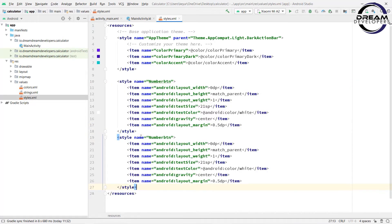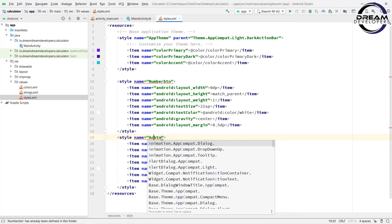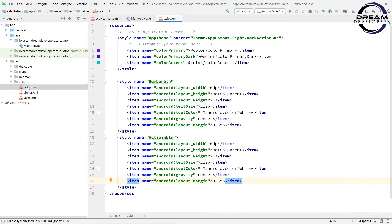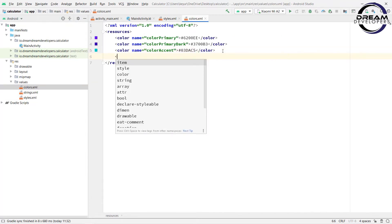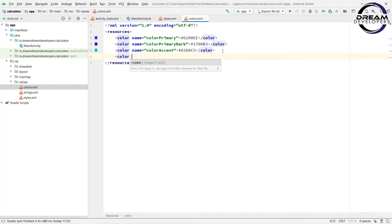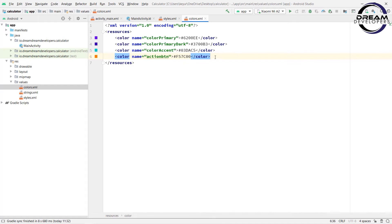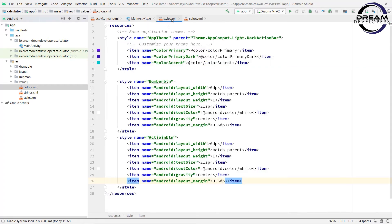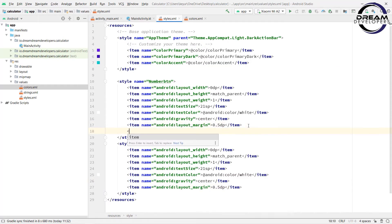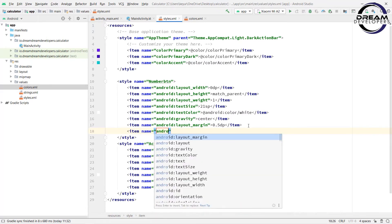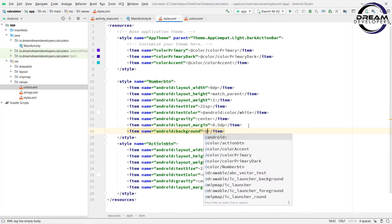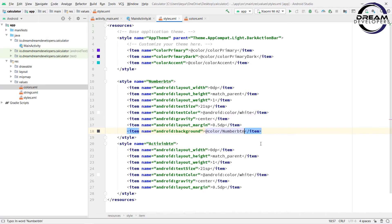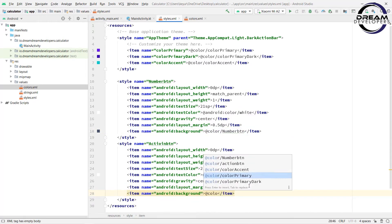Now simply copy and paste this style and change the name to action button. Now open the colors.xml file. Here we will specify the color of the number button and action button. Write a color element, give the name 'action_btn', and set the color to orange. Then specify the number button color as grey. You will find all the source code on my GitHub page — the link is given in the description. Now open styles.xml and set the background color — write android:background and set it to @color/number_btn for the number button and @color/action_btn for the action button.